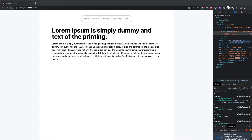Hello everyone, welcome back to Deliver of Coding. In today's video, we are going to build a responsive navbar using Tailwind and React.js.